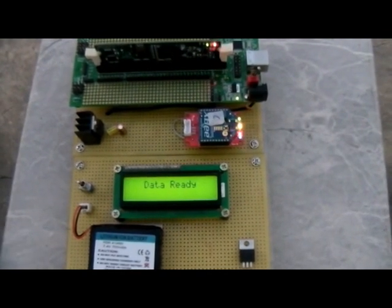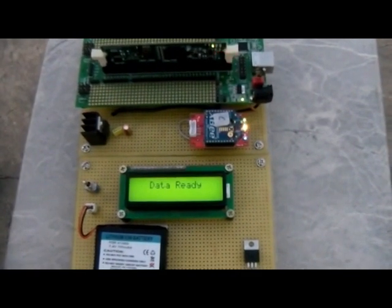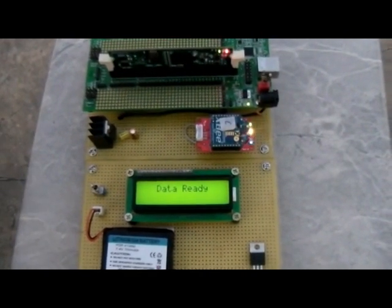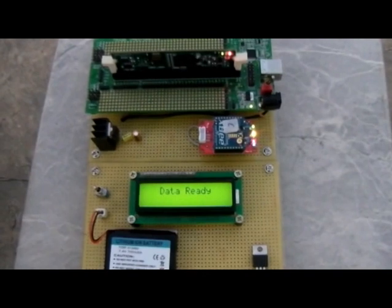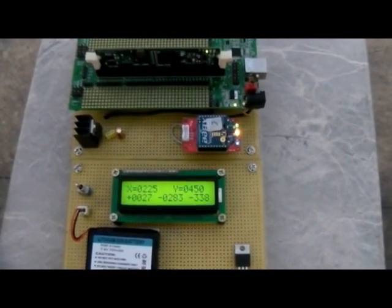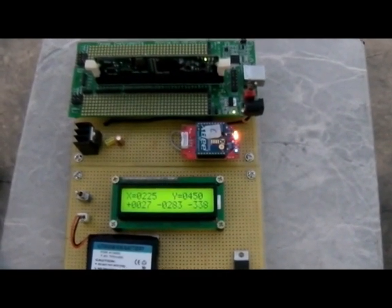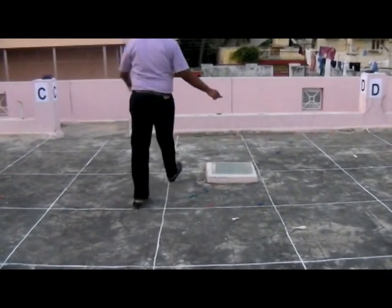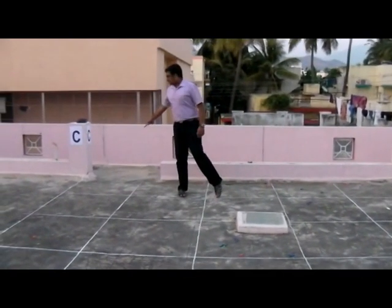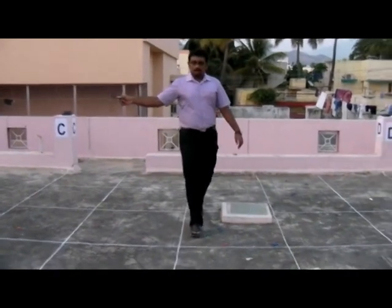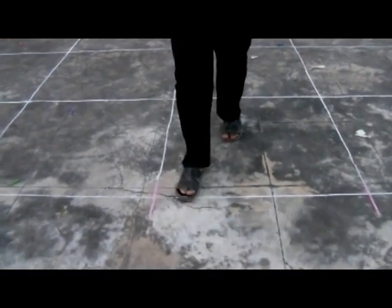The LCD now shows 'data ready', which means all slave modules have detected the sound. Then 'data verified' confirms that the master module has used FFT techniques to verify the sound source is valid. The output is shown and it is approximately correct. The balloon was burst at approximately 50 centimeters on the Y axis and 200 centimeters on the X axis, and the system output is 225 centimeters on the X axis and 450 centimeters on the Y axis.